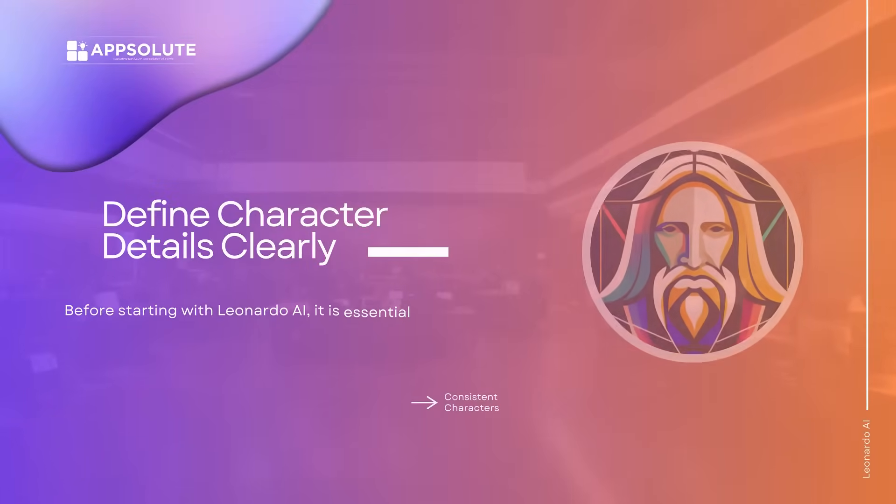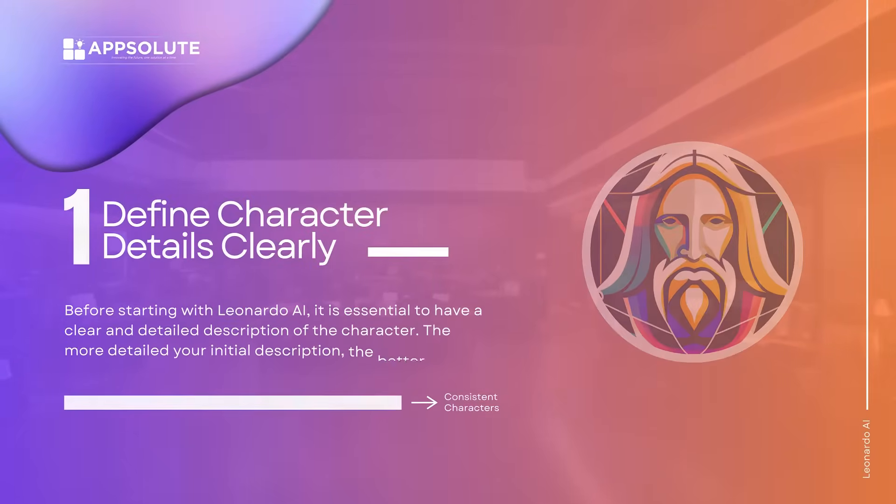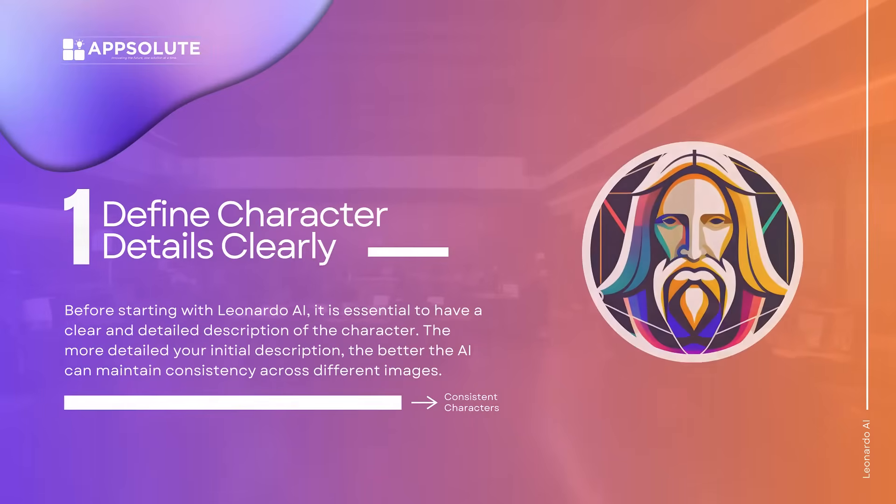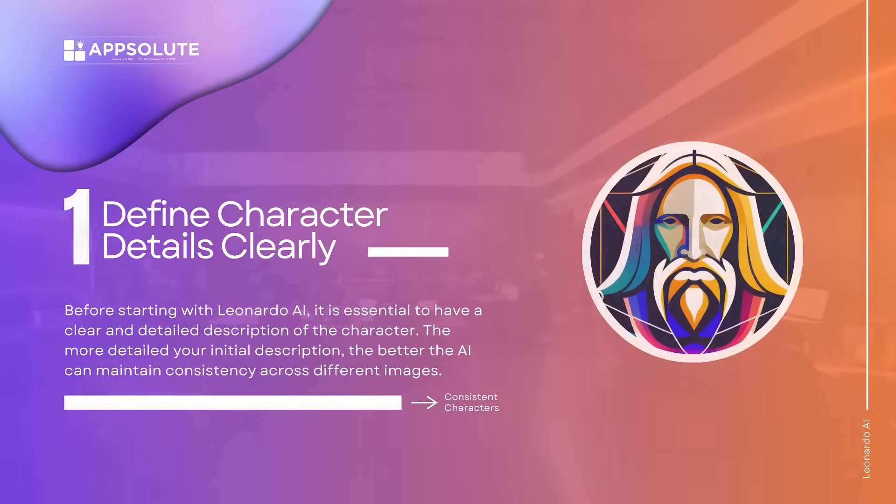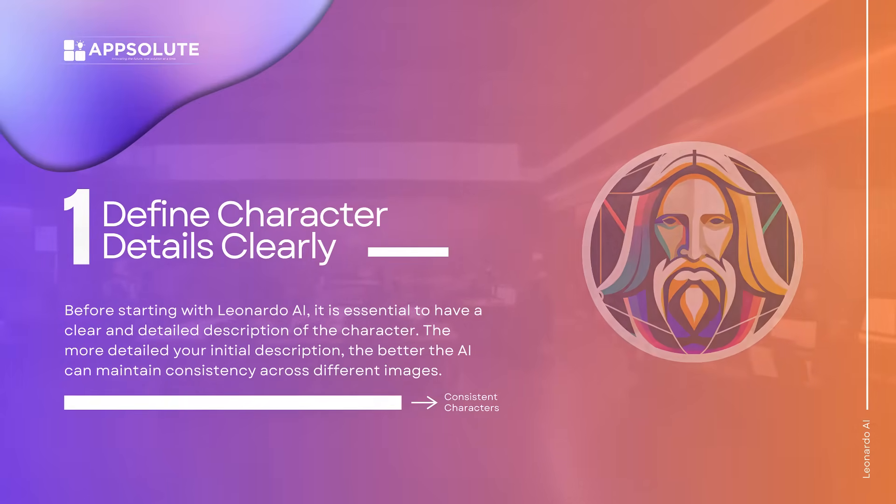Define character details clearly. Before starting with Leonardo AI, it is essential to have a clear and detailed description of the character. The more detailed your initial description, the better the AI can maintain consistency across different images.